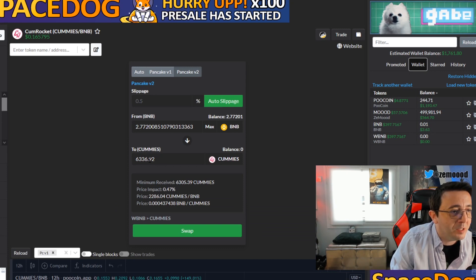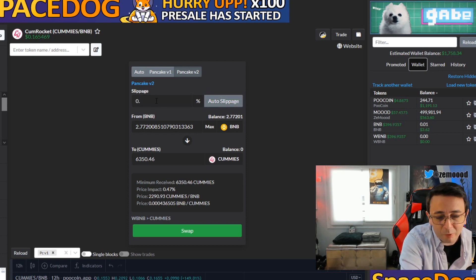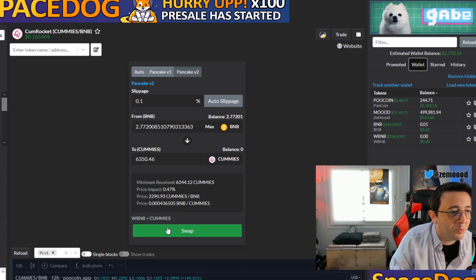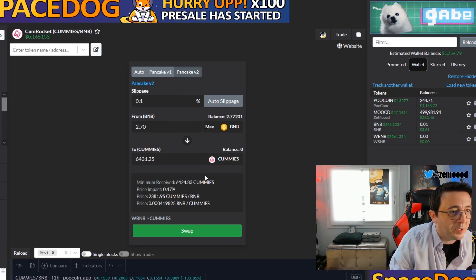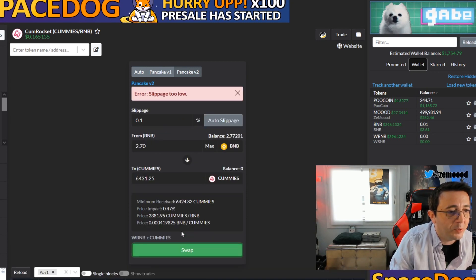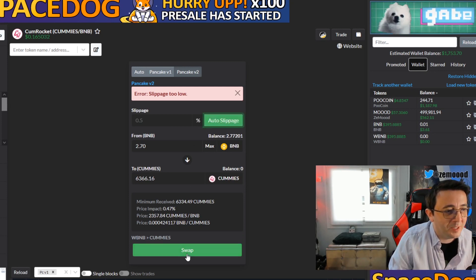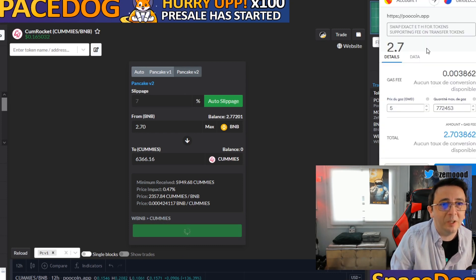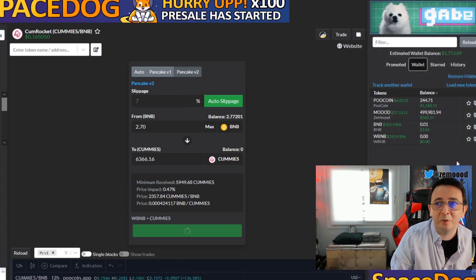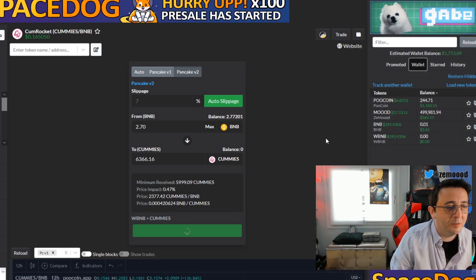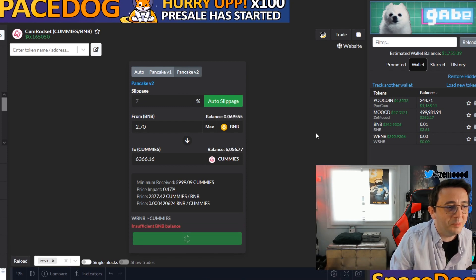I'm going to exchange my BNB for Cum Rocket. I'll get about 6,036 coins with a slippage at 0.5. I'll try putting slippage as low as possible — 0.01 — to lose less money. Slippage is too low, so let's try auto slippage and set it to two. We put it on auto slippage and then swap. We can see the connection with MetaMask — we just confirm.